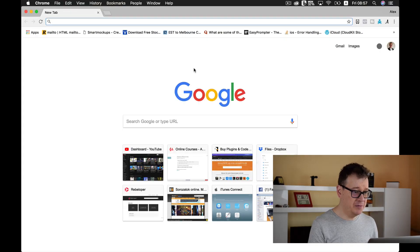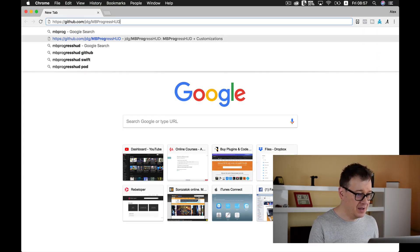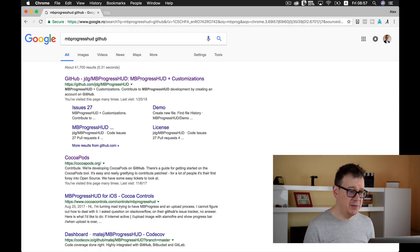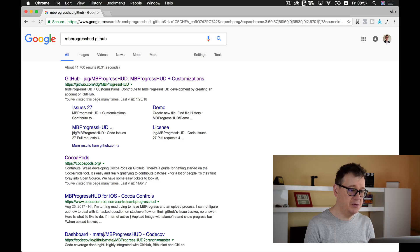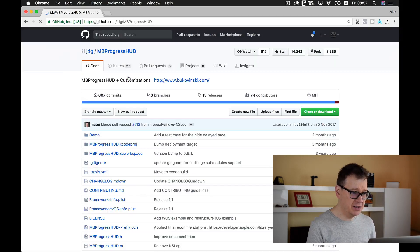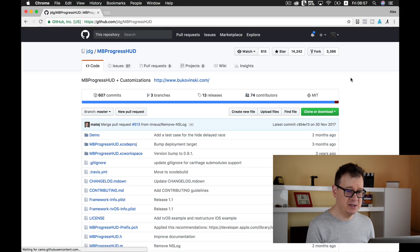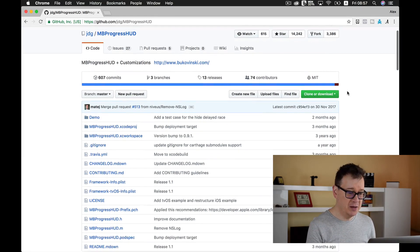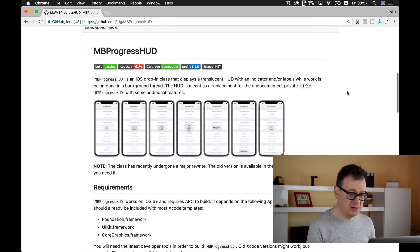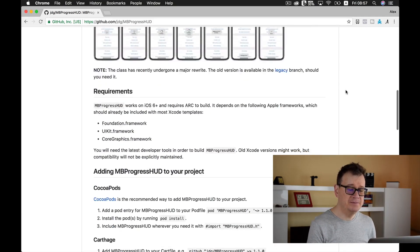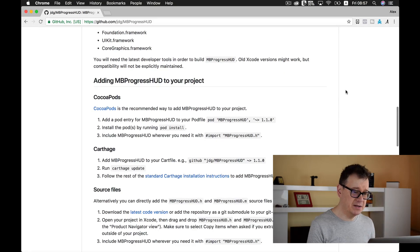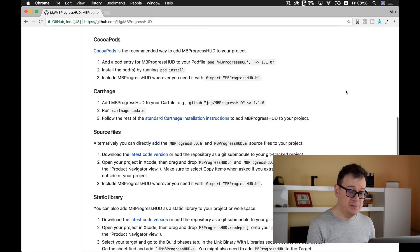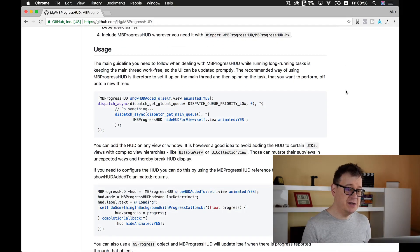Open up your favorite browser and type in HUD and maybe type in GitHub. The first one should appear from JDG. Here we are inside MBProgressHUD. As you can see there are a lot of stars, a lot of watches, top quality GitHub repo for iOS apps. You can install it via CocoaPods, Carthage, source files. We will use CocoaPods.